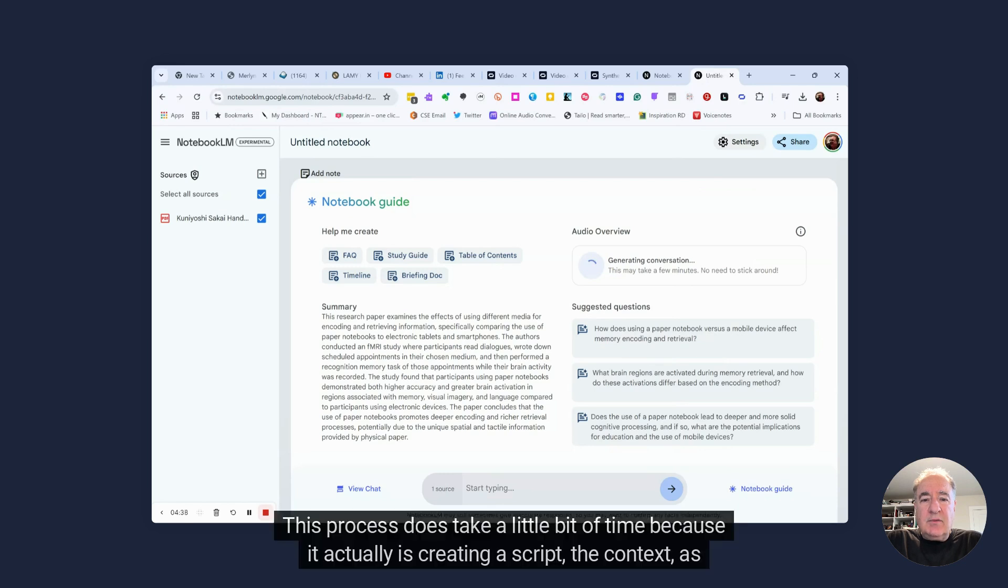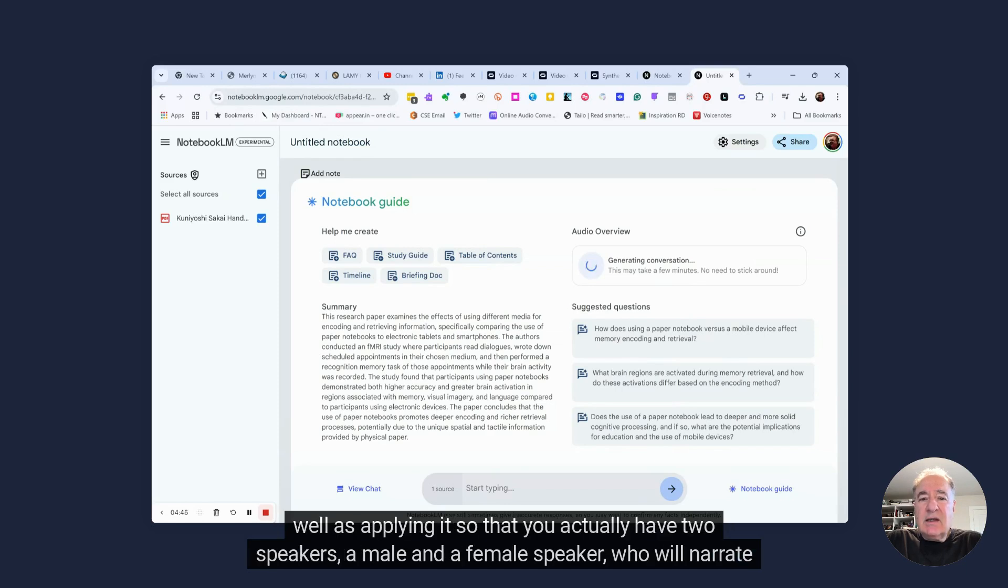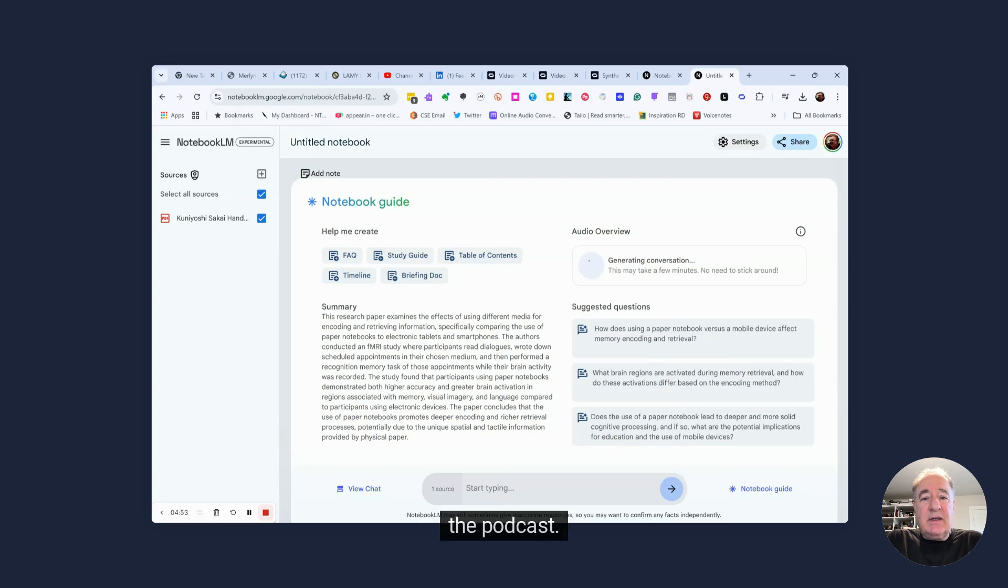This process does take a little bit of time, because it actually is creating a script, the context, as well as applying it so that you actually have two speakers, a male and a female speaker, who will narrate the podcast.